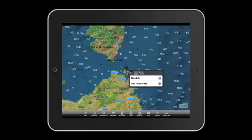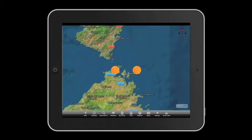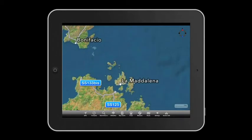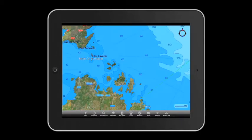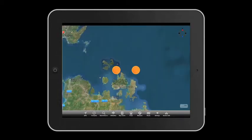Detailed CMAP charts can be purchased within PlanToNav, providing you with exceptional coverage of seaports, marinas, and more.